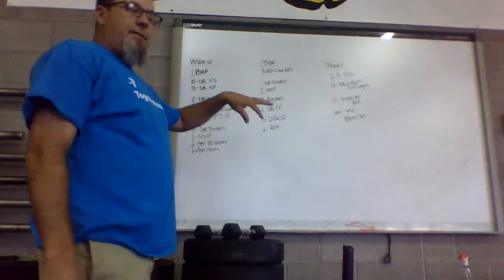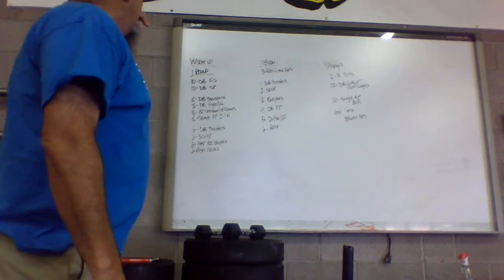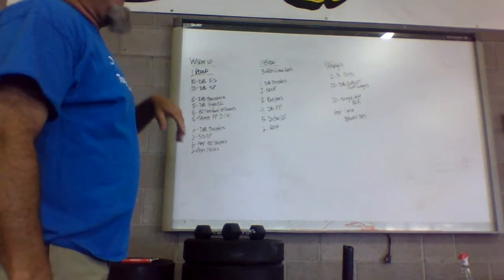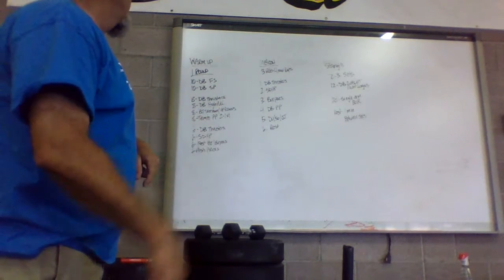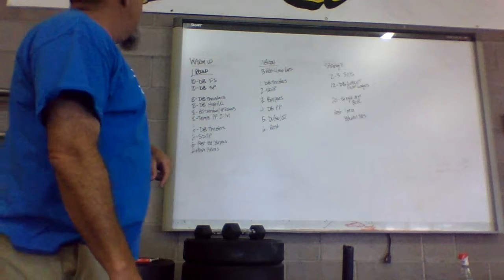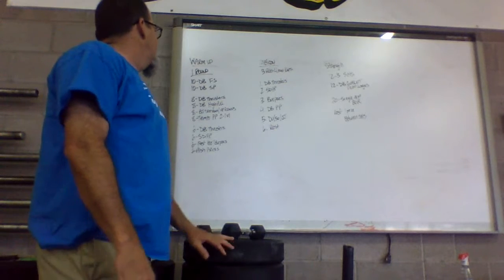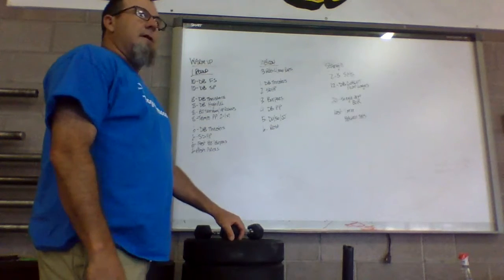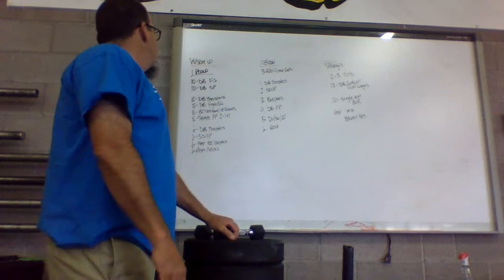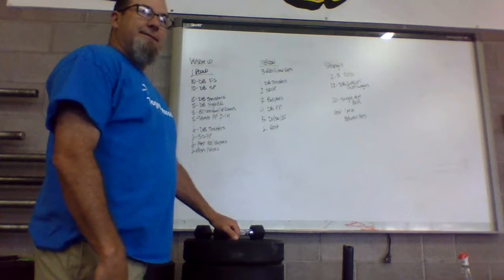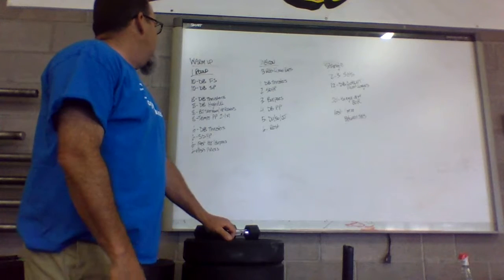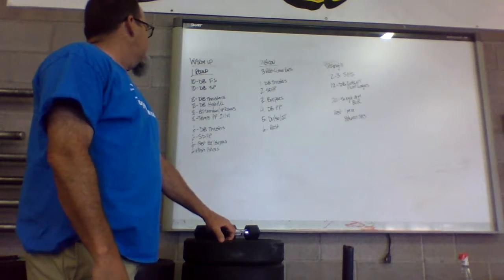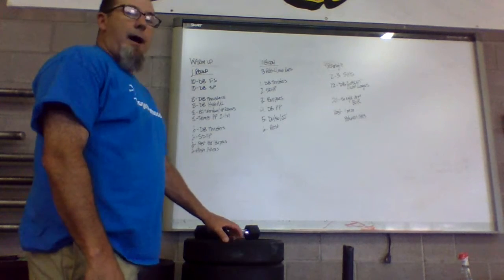To warm up for all of that madness, we have one round. So one time through, ten dumbbell front squats, ten dumbbell strict press, and then you're going to go right into eight dumbbell thrusters, eight dumbbell high pull.